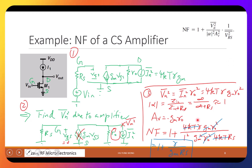A student asks: why don't we include Vin? Because we're studying the noise — Vin is just the input signal. Since we're in small signal analysis, we can short it. We are not interested in the input signal here; we grounded it, which means Vin equals zero. Good point.